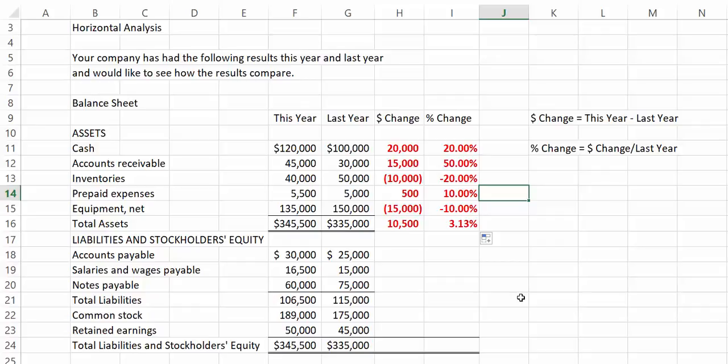For the assets, we see that inventory has gone down by 10,000 or 20%. Is this good or bad? Again, we can't really know without knowing more about the company. Increasing inventories are sometimes suspect if sales are not increasing, because it could mean the company has obsolete inventory or that sales have slowed down.